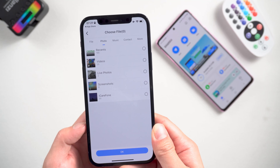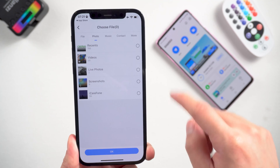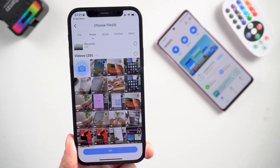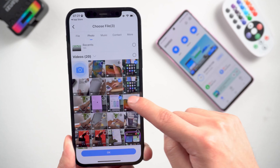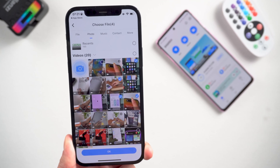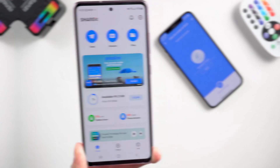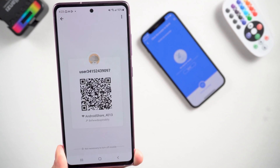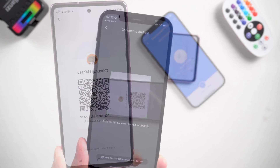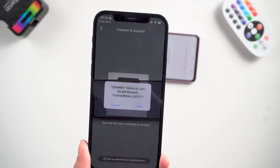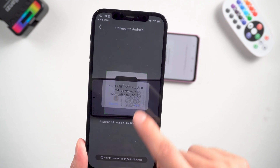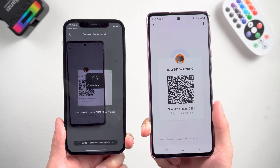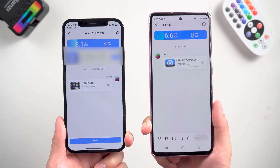You need to set your iPhone as the sender. Pick up the video you need to transfer and tap OK. Then switch to your Android phone and set it as the receiver. Here you can scan the QR code to get an exclusive connection. Once connected, the video will be transferred instantly.